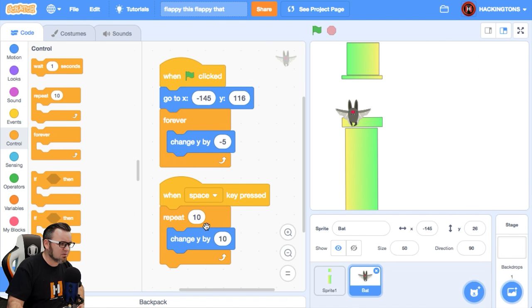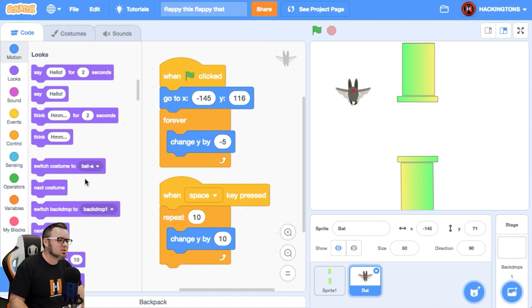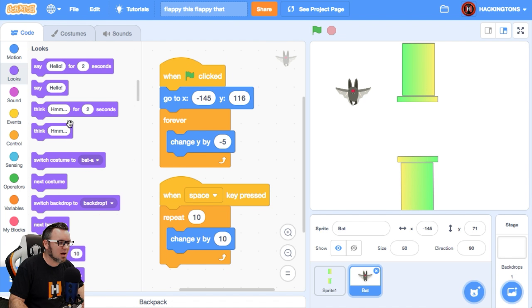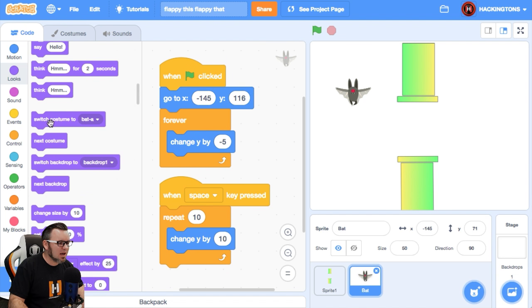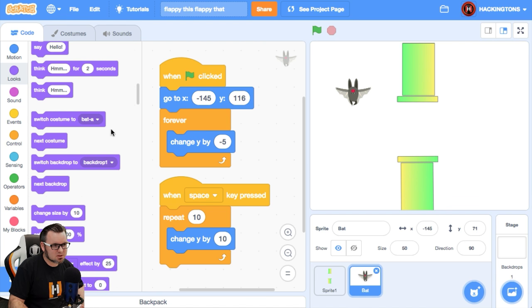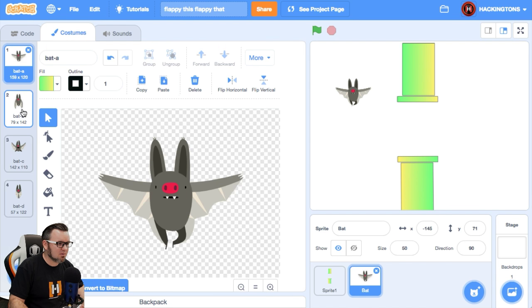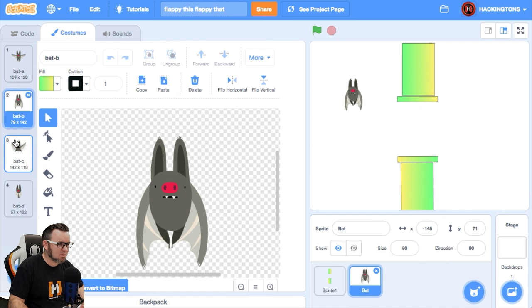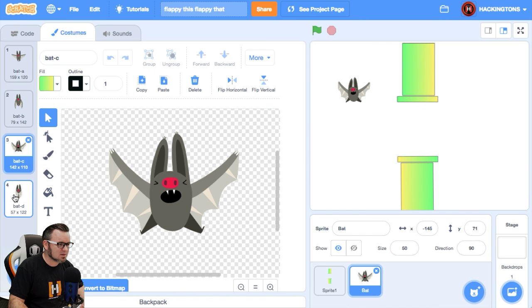We need the flappy motion. So let's go look in the looks menu for the costumes. And let's talk about what costumes do you have? You have a couple of different ones.